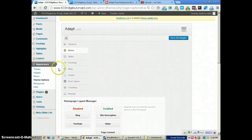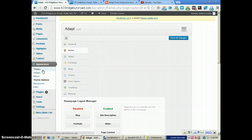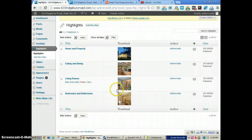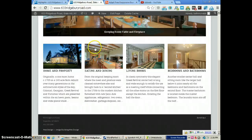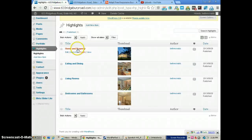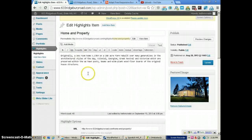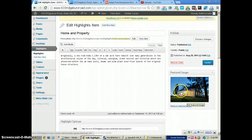Now we're going to go over to Highlights up here, and you see that we've got four here. Let me show you how to change the text — I'll go into the first one. We simply click on the home and property for this website. You can see the text here — that's what will appear under the picture on the front page — and you also see the featured image, which is the image that will appear there.